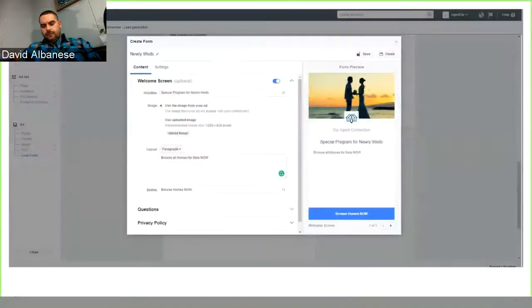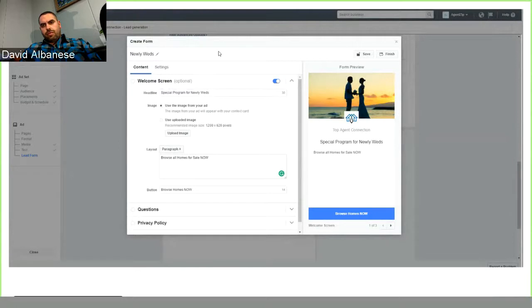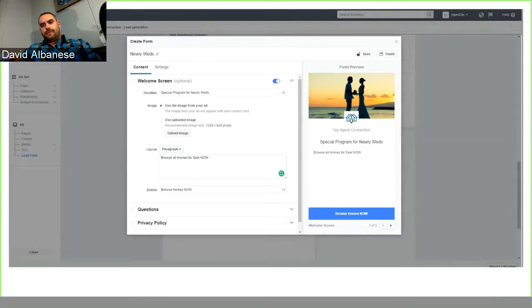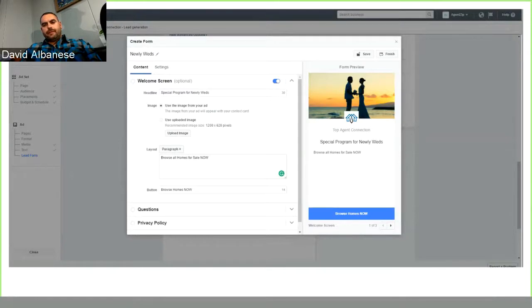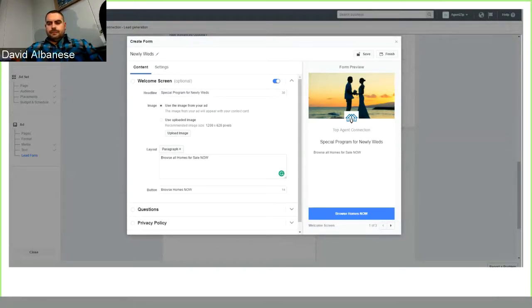Right here is a sample of a form. So how these work is Facebook has your email, your phone number, your address, tons of other information saved within Facebook.